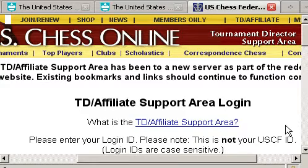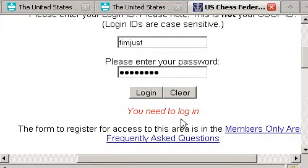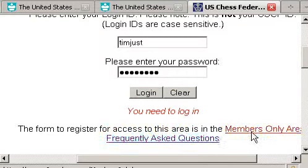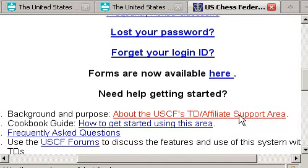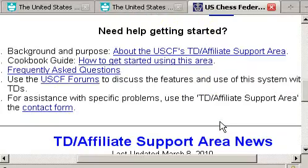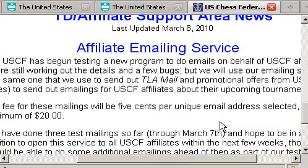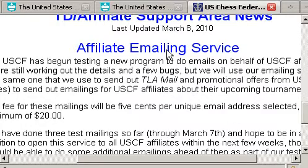You want to learn more about this area? Click here. You'll also notice down below there's a FAQ. And if you lost your password or login ID, etc., that's down here. Check out this material because there's a lot of good stuff here that affects you and your affiliate. You can even get the USCF to email flyers for you.